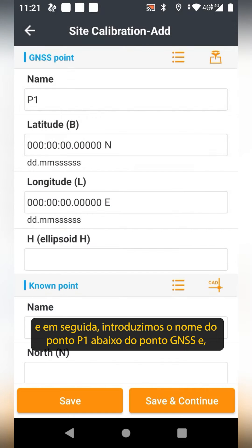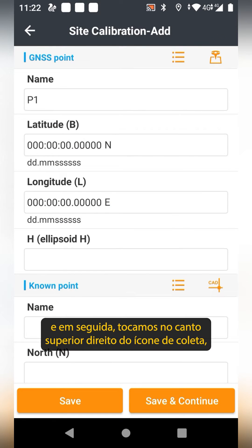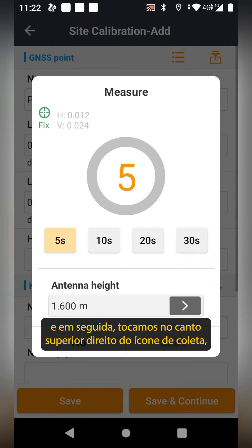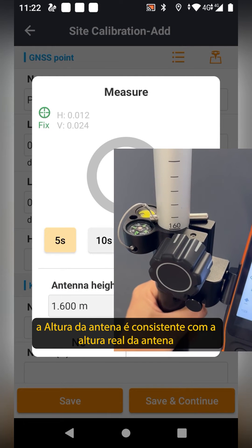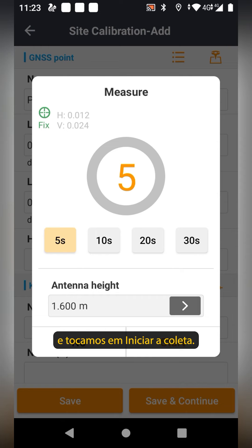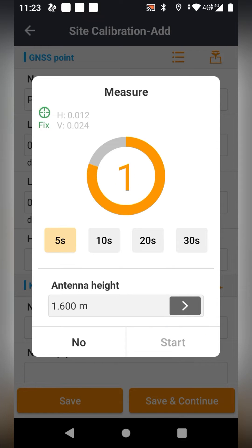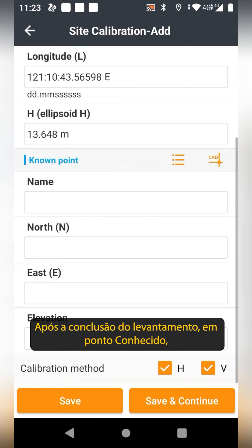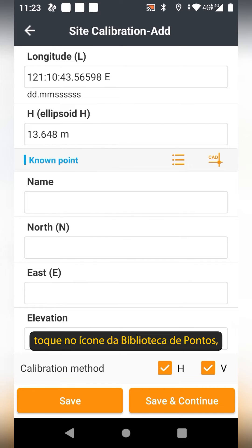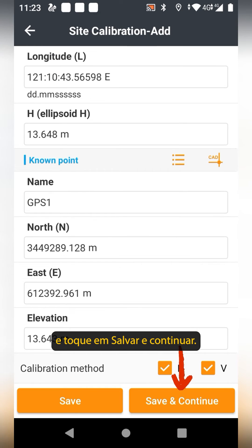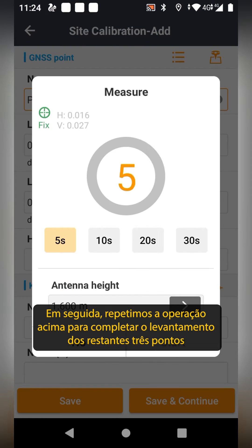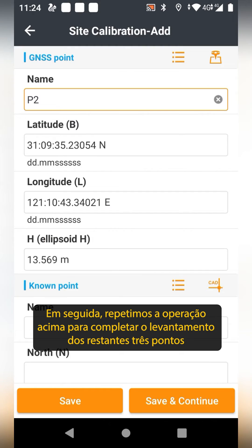Below the GPS point, tap the upper-right corner collection icon. Make sure the antenna height is consistent with the actual antenna height, then tap Start to collect. Once the survey is completed, tap the Points Library icon, select GPS 1, and tap Save and Continue.